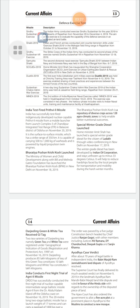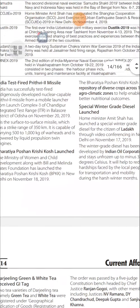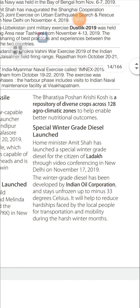Bharati PBP Course: The Ministry of Women and Child Development along with the Bill and Melinda Gates Foundation launched the Bharati Person Crazy Course (PBPKK) in New Delhi on November 18, 2019. The Bharati PBP Course is a repository of diverse crops across the 28 agro-climatic zones to help enable better nutritional outcomes.